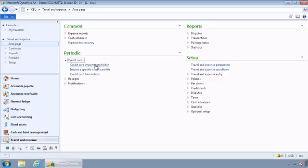Which is typically going to be the case after you've gotten everything set up. You'll have American Express or Visa or MasterCard or whatever vendor you're using set up. They will actually populate a folder maybe on a daily basis. And then you can go ahead and set a batch job to go out and grab the latest file and import it on a recurring basis as well.